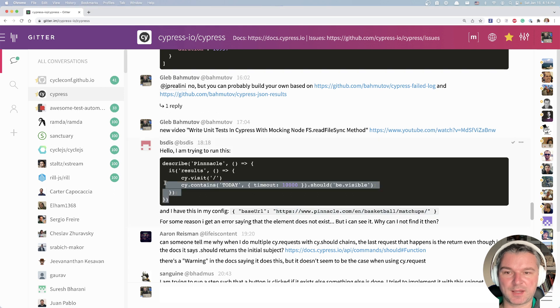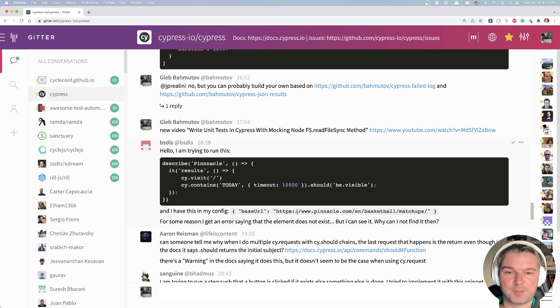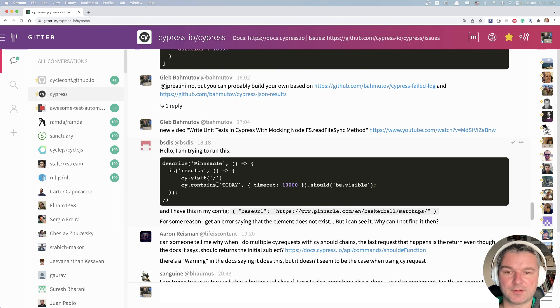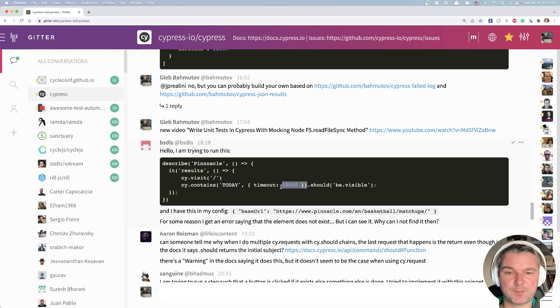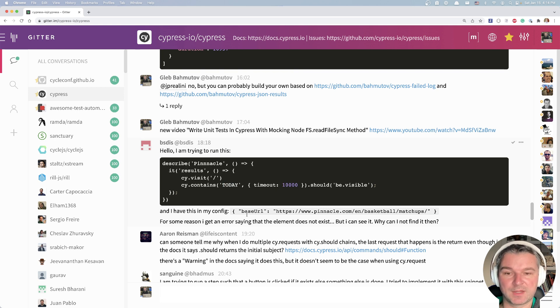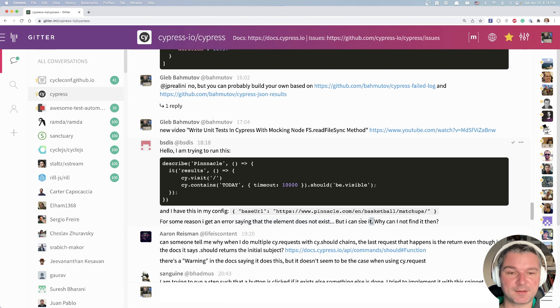So a user wrote this test, which looks reasonable. Visit a page, the page is defined here and trying to find contains and gives a pretty long timeout of 10 seconds and says it should be visible. And it says the element doesn't exist, but I can see it.